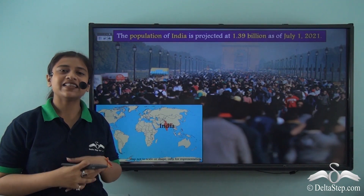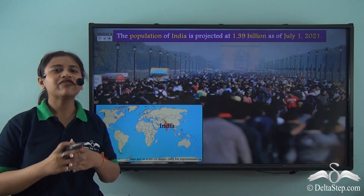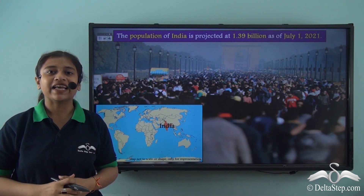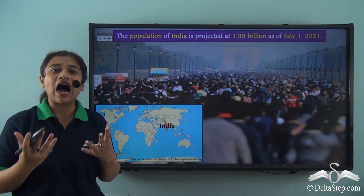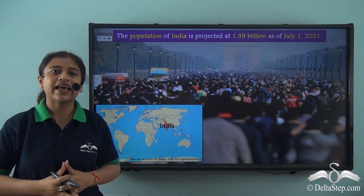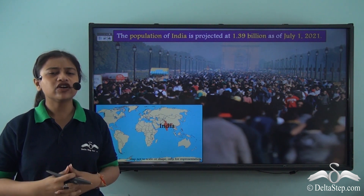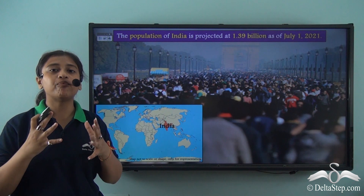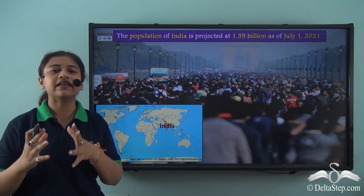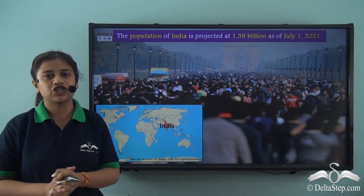In our previous lessons on population dynamics, we clearly understood the meaning of population dynamics — it is a study of how and why a population changes in size, composition and structure. We further understood the meaning of population density, which refers to the number of people living per unit area of a particular place.